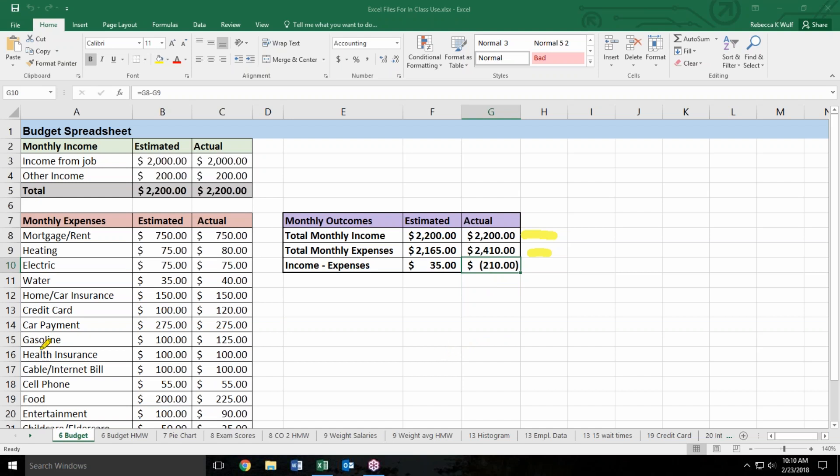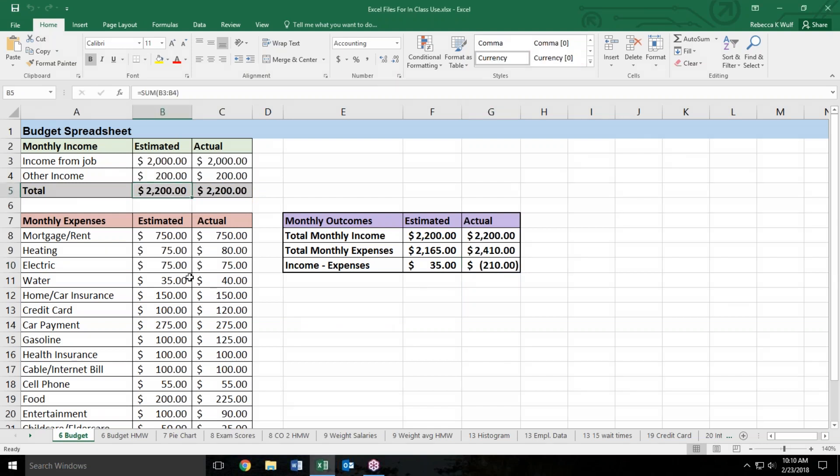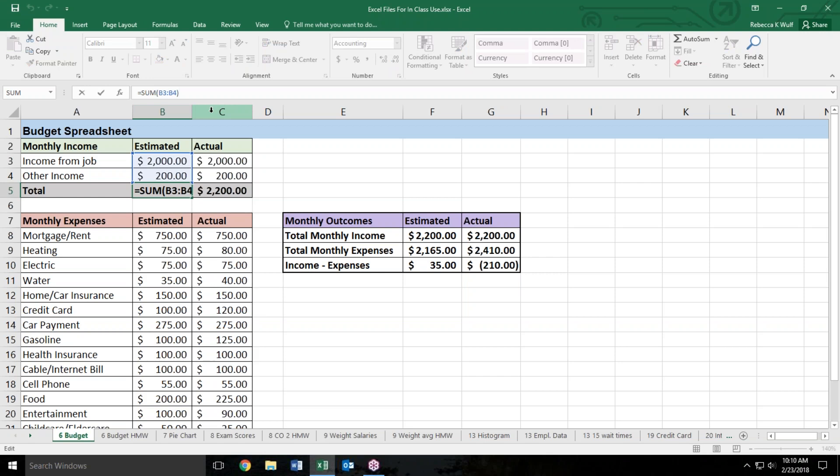There are some other cells in this spreadsheet where a formula has been used. For instance, the total income, these total lines right here. The person did not type 2200 in this cell. Let's see what they actually typed. If I click on cell B5 it tells me where I am up here and we see that they've used a formula. In fact, if I click on that formula bar it tells me any cells that were used in that formula and they used the formula equal sum parentheses B3 colon B4.